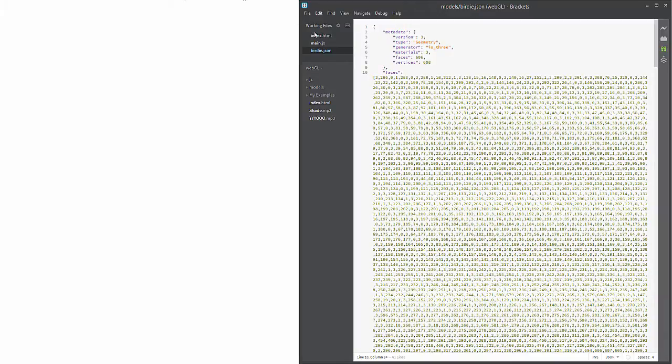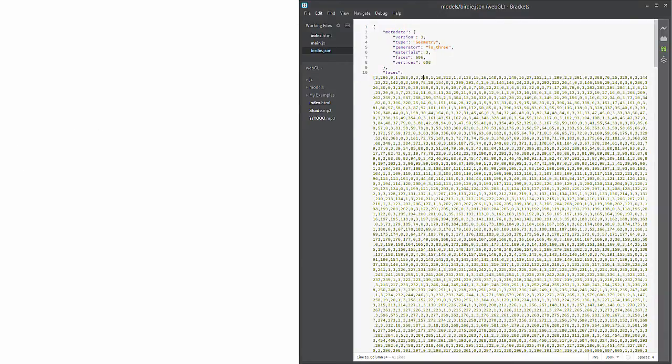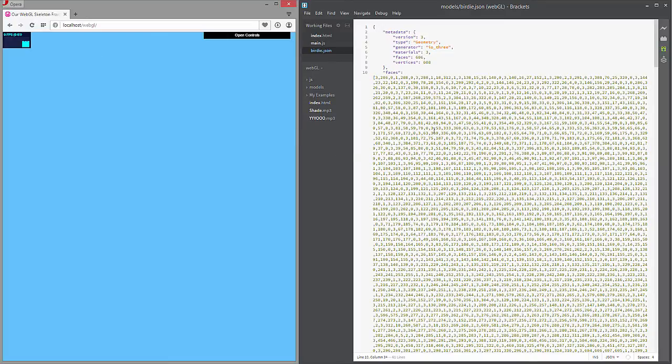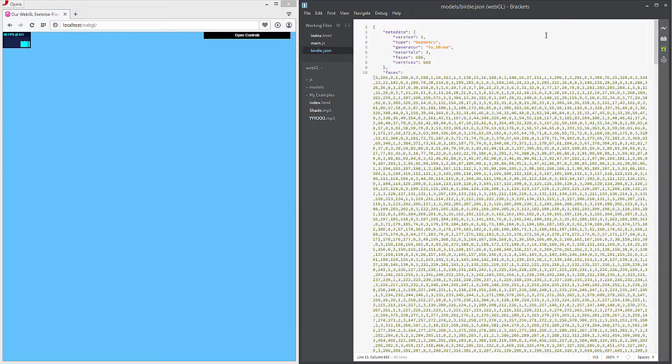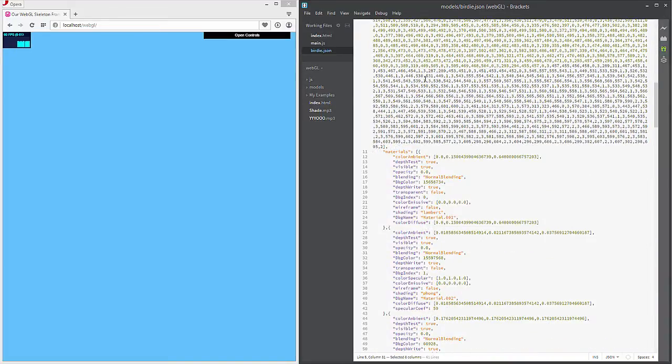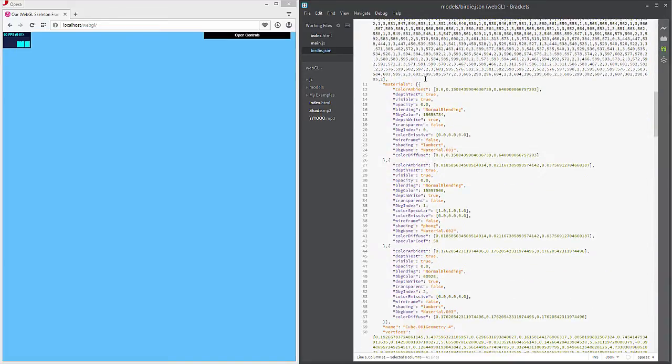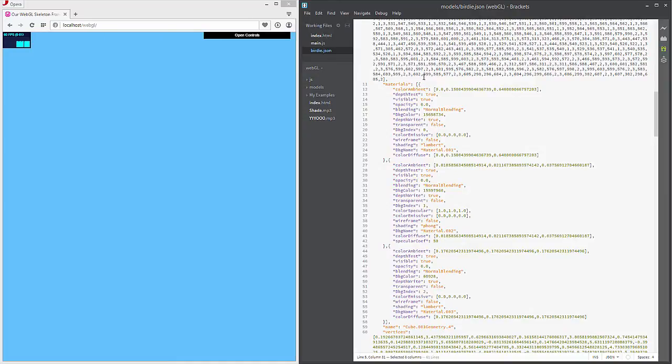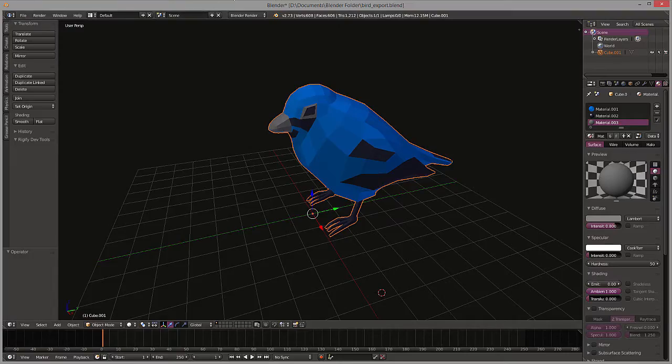Now let's take a look at that file as it stands. Here is the actual JSON file that we just exported. You'll see that it's type geometry. The generator was the io3 and it says that we have 606 faces and 608 vertices. If we scroll down, you'll see that we have three different materials and those are the three different materials that we defined in Blender.